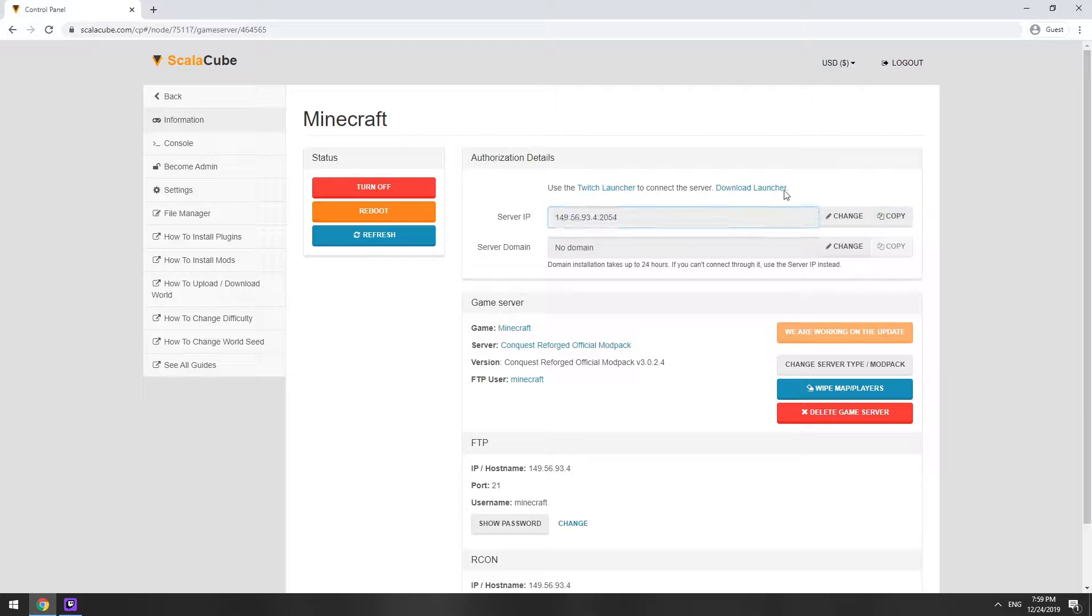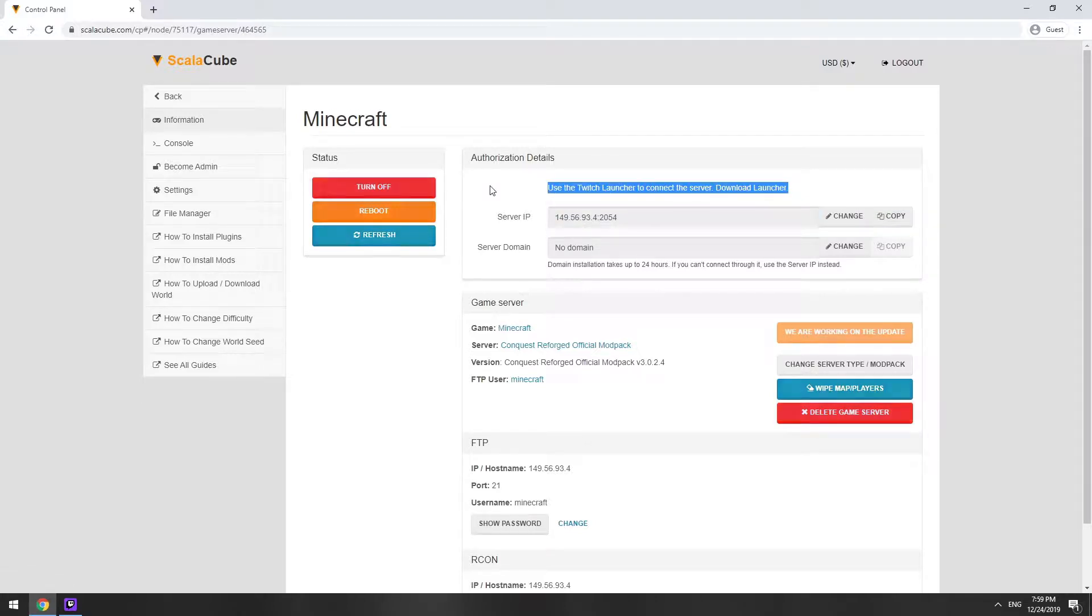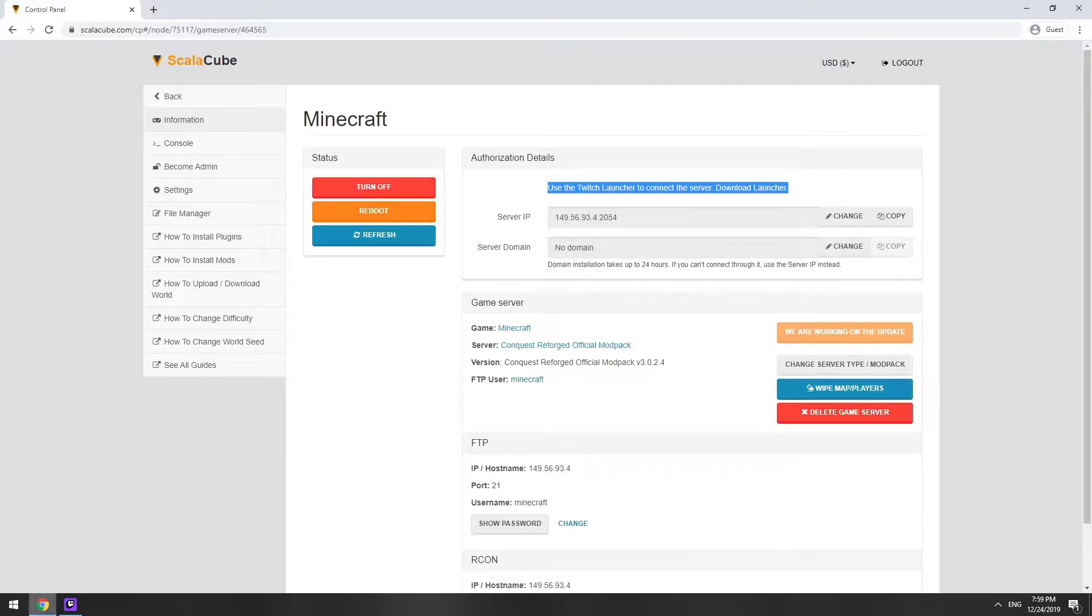The game client for this modpack can be installed via the Twitch app. It can be downloaded from its official website. Launch the game client.